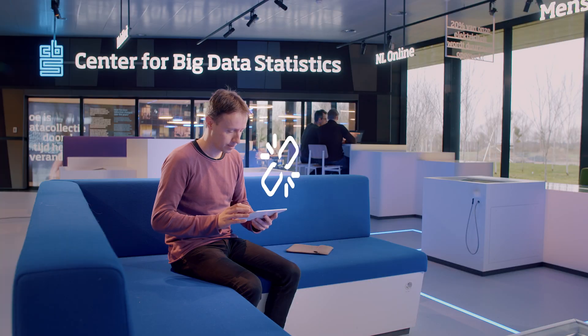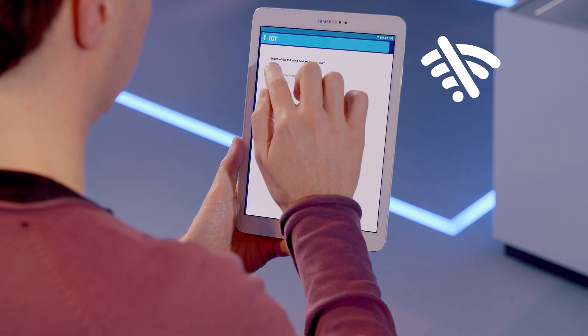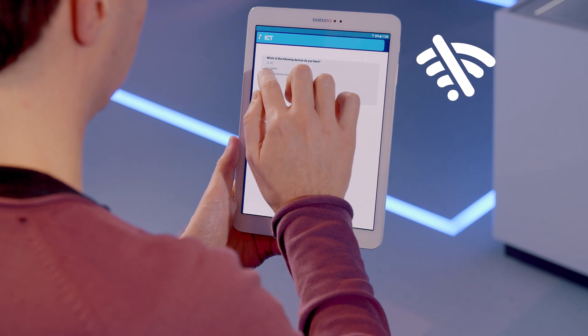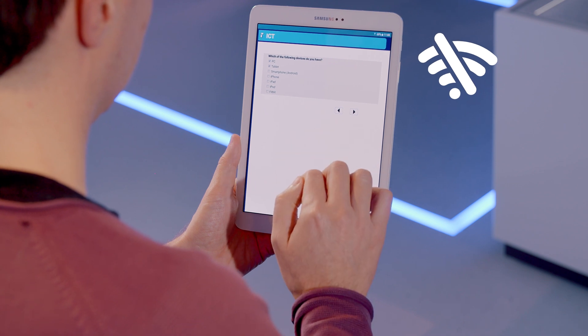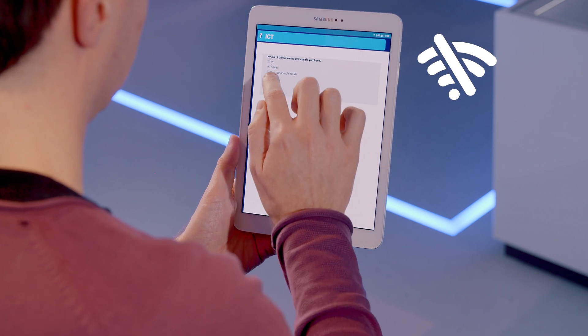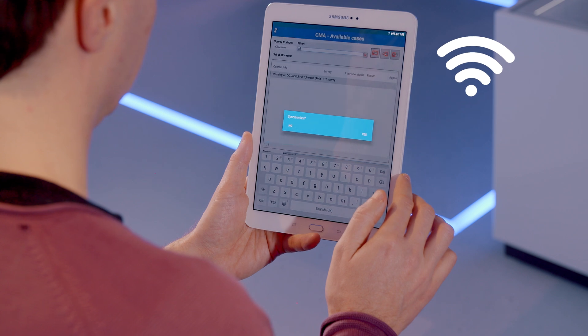Disconnected mode offers the best solution for connectivity issues. With this mode, your interviewers can run a survey completely offline and automatically upload their data when they have an internet connection.